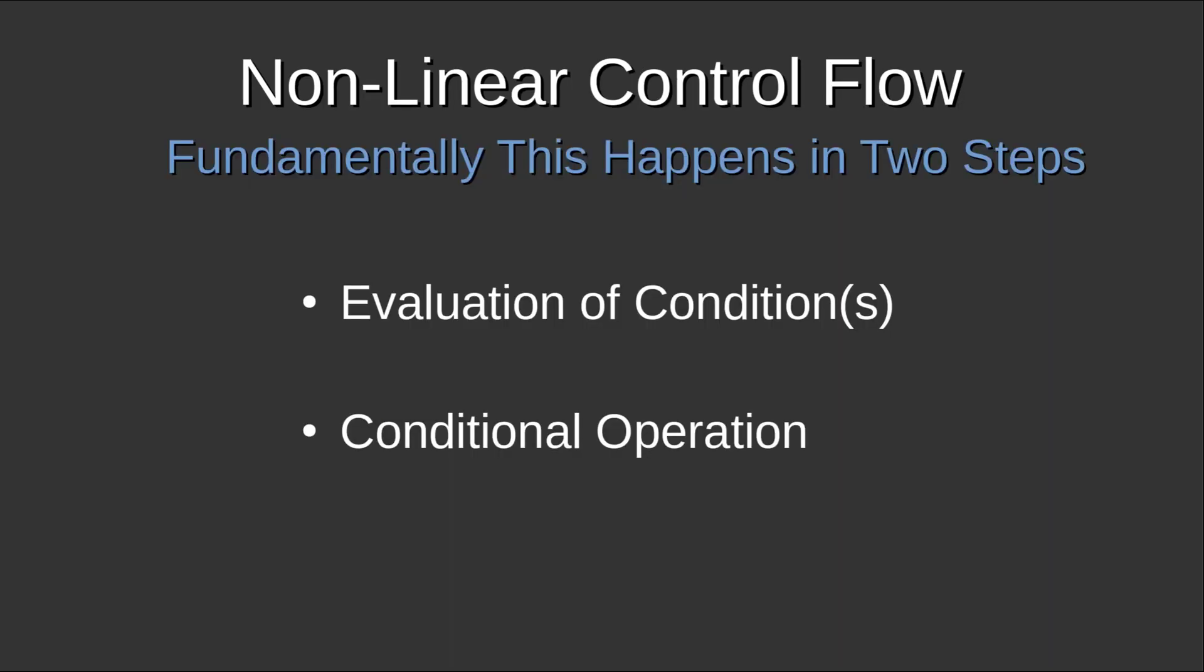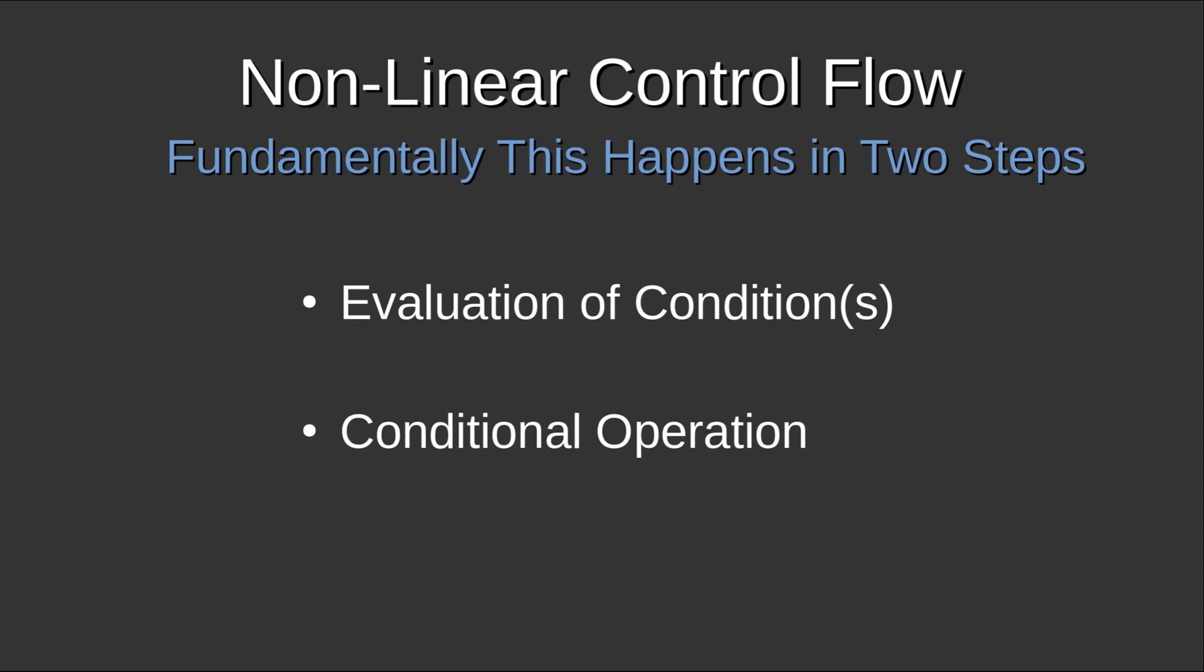So thinking a little bit about nonlinear control flow, fundamentally, this happens in two steps. I spent some time thinking about this. And there were a lot of ways to approach it. But fundamentally, there's these two steps. First, you have to evaluate a condition or some conditions. And then the second part is the conditional operation, whatever that is. So then it's like, well, how do you go about putting that in there? So I determined what I needed was equals, not equals, less than, less than equals, greater than, greater than equals. That was all I needed as far as evaluations.